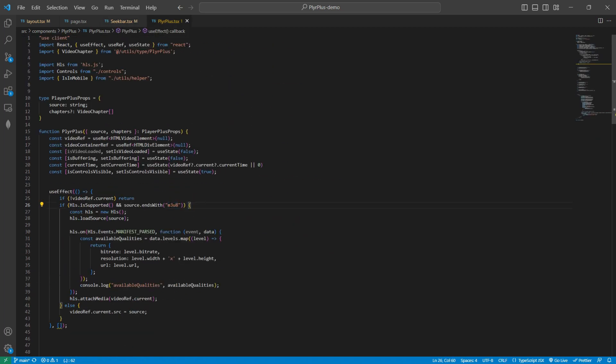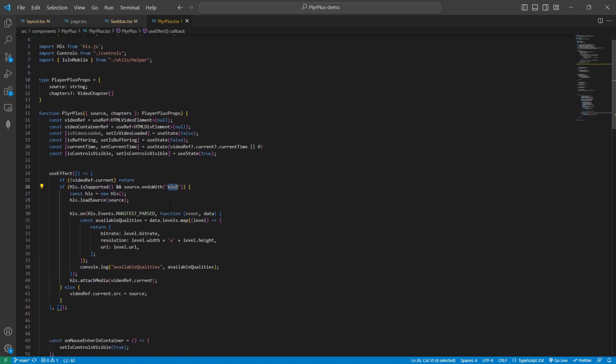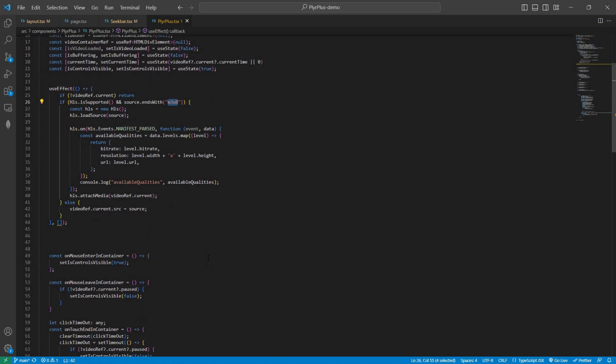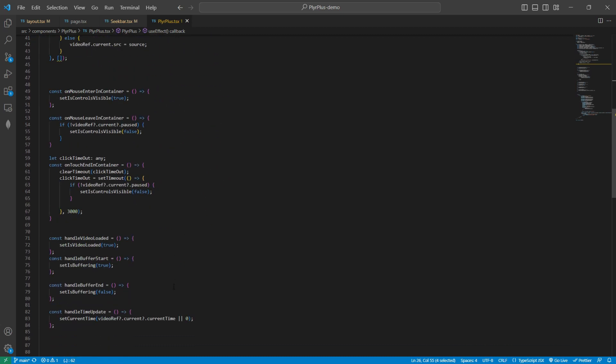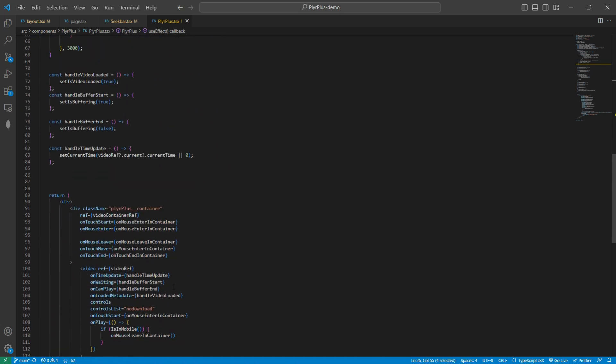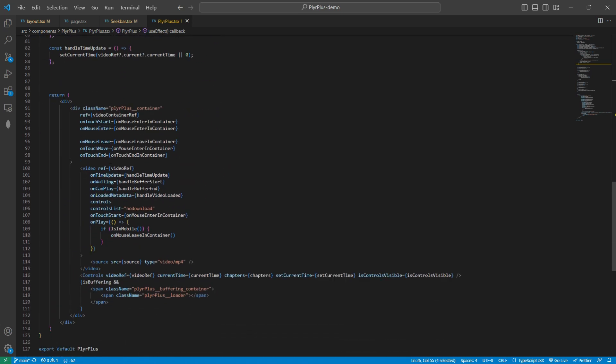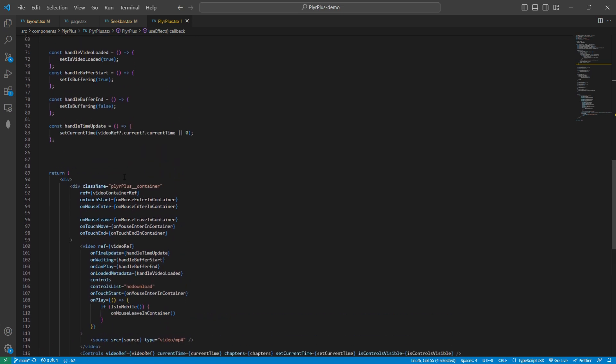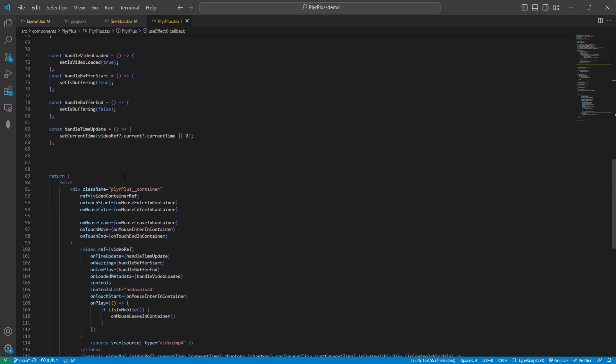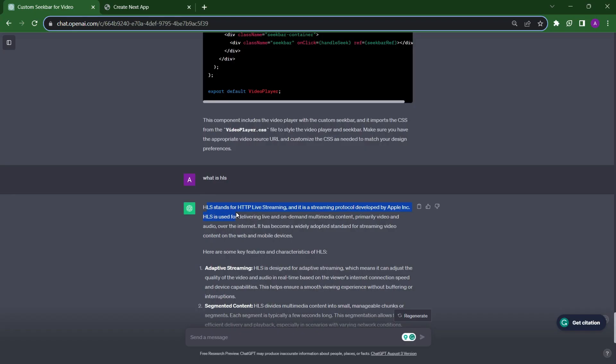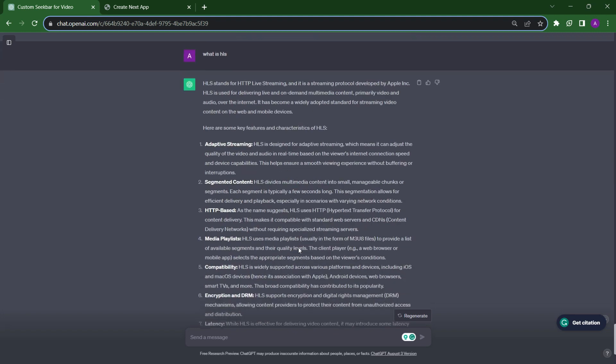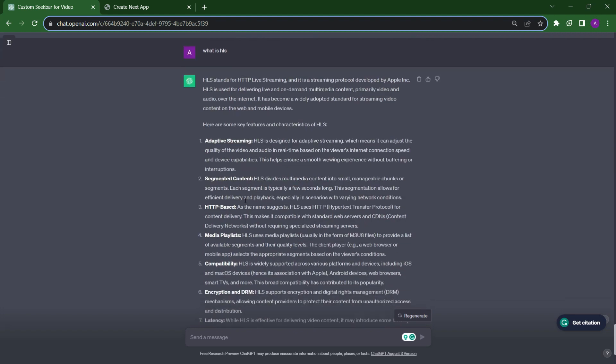Now let's check what is M3U8 video files and how we can run them in our video player. Simply if we add this video file in our source, then it will not run in this video player. For running these M3U8 video files, we need to use HLS. HLS basically is a protocol which is used to deliver live videos. You can read about this more.